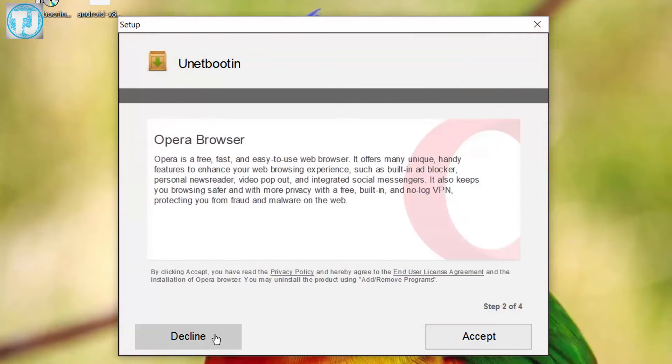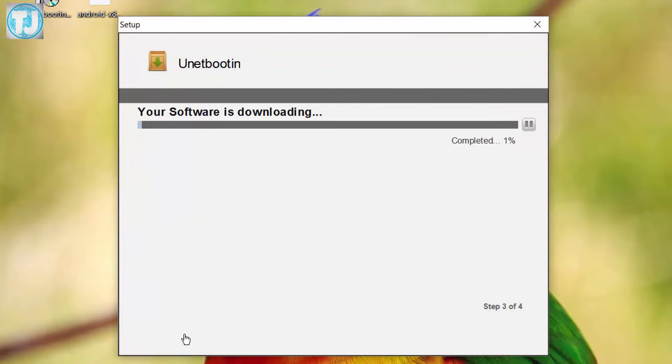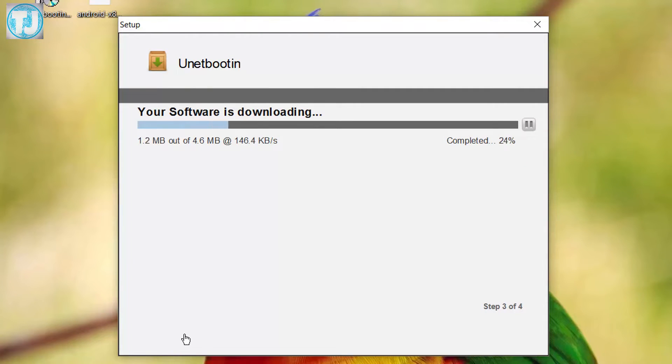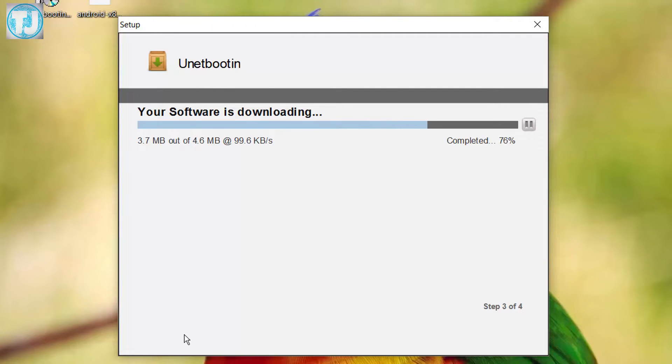Click on Next, click on I Agree, and it will start downloading software. It is only 4.6 MB. However, you can also get the link for this software in the video description.